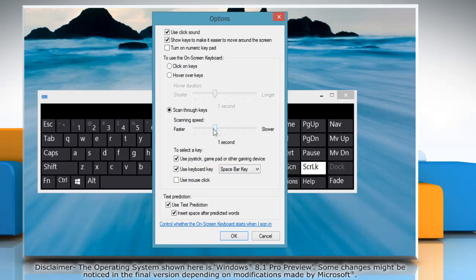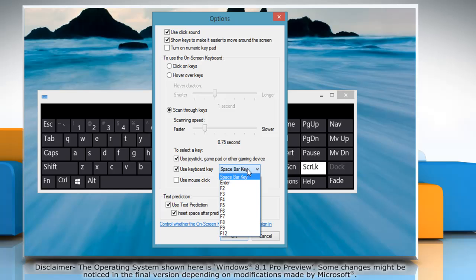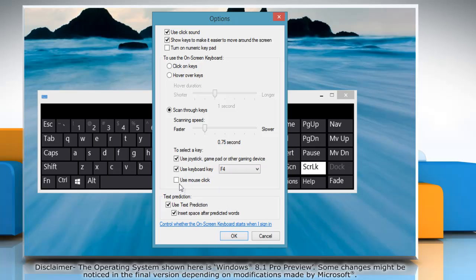In scan through keys mode, the on-screen keyboard scans the keyboard and highlights areas where you can type keyboard characters by pressing a keyboard shortcut, using a switch input device, or using a device that simulates a mouse click.